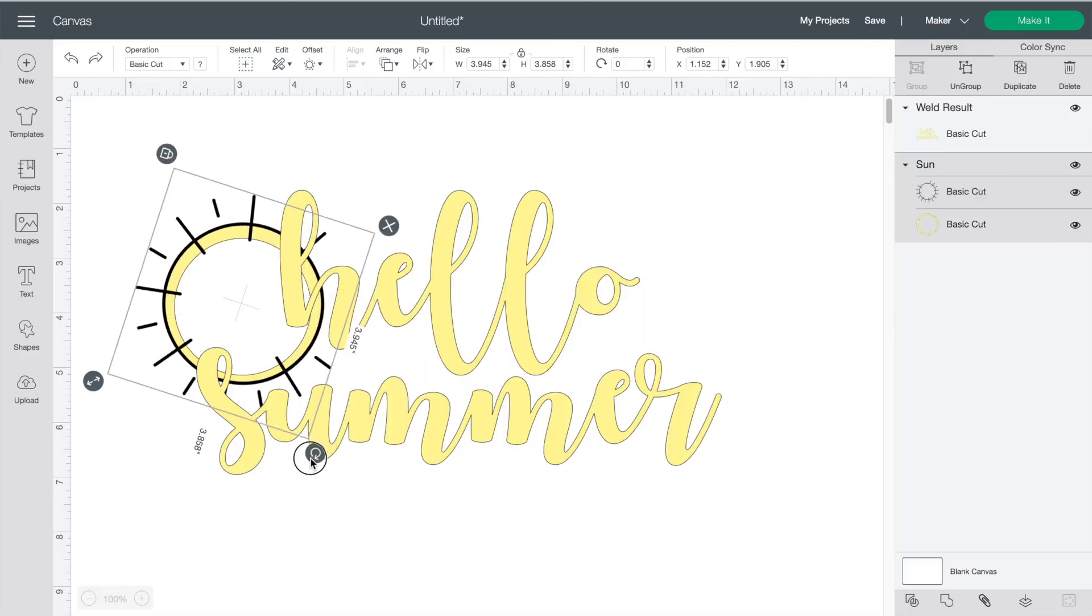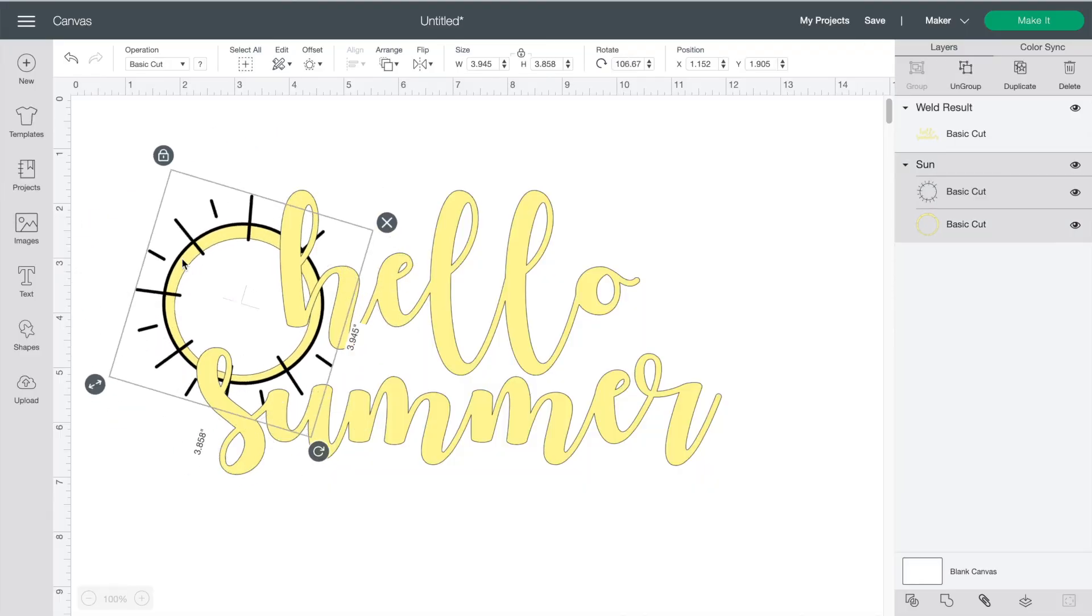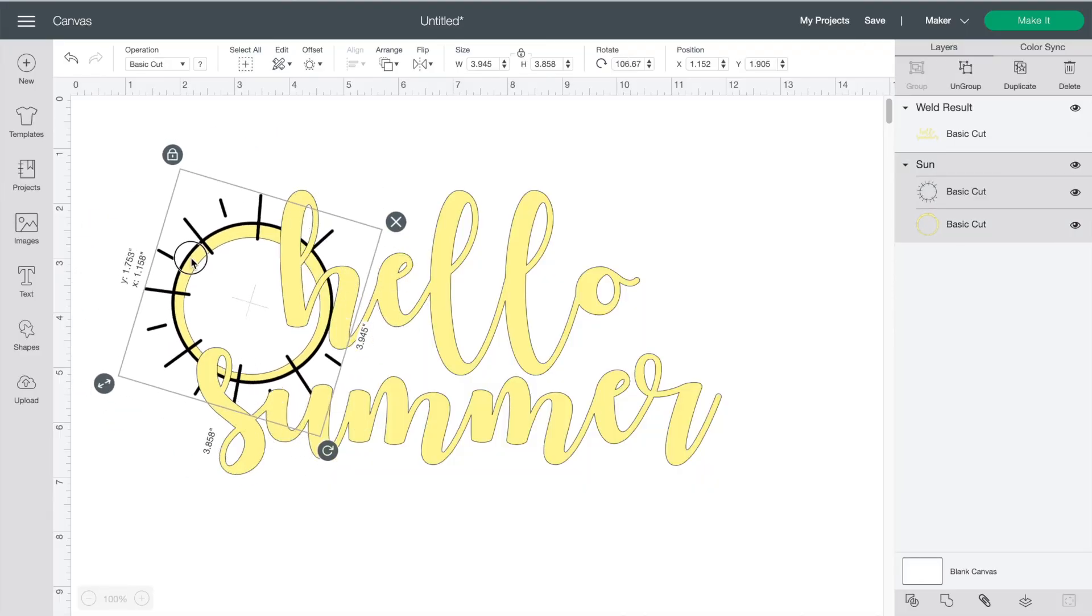Now you can just turn and reposition the sun how you like it. Well there you have it that was a quick crash course on what the buttons do in Cricut design space and how to use them.